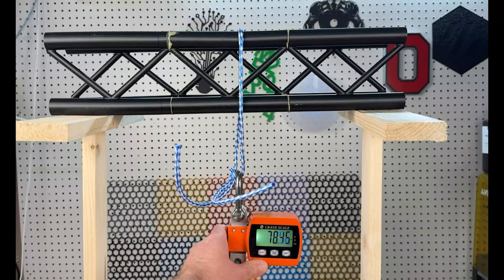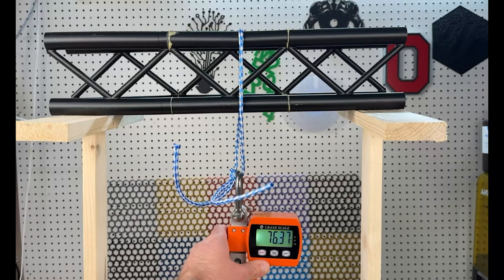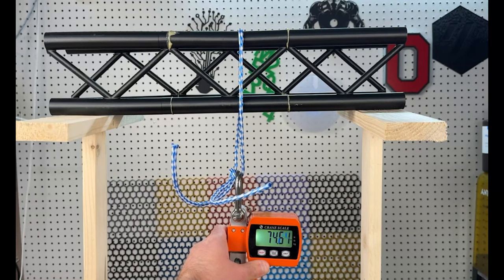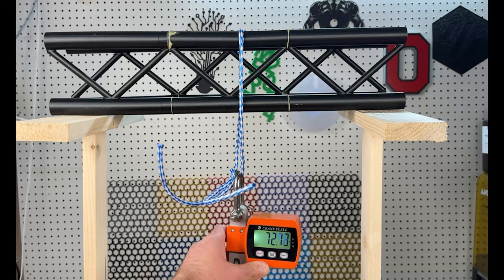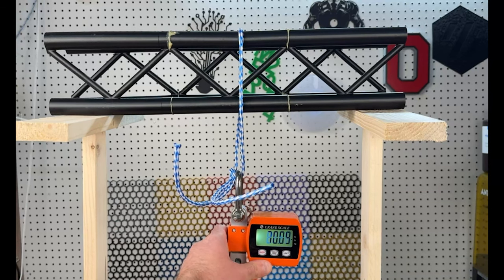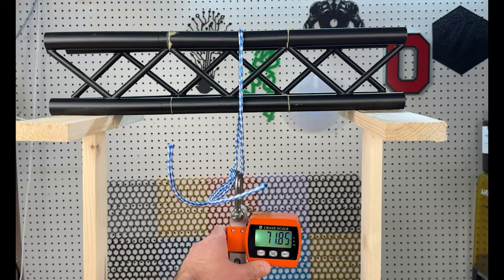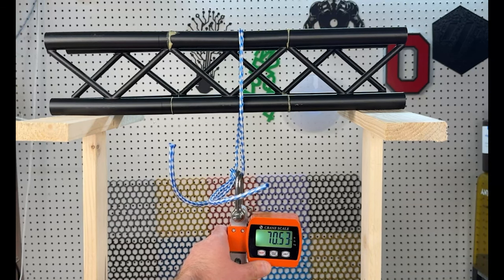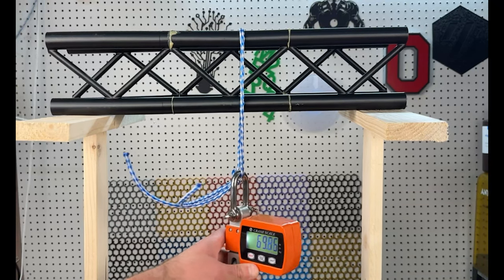All right, currently we've got about 75, 78 pounds depending on the angle. Let's keep going to see how much this can handle.